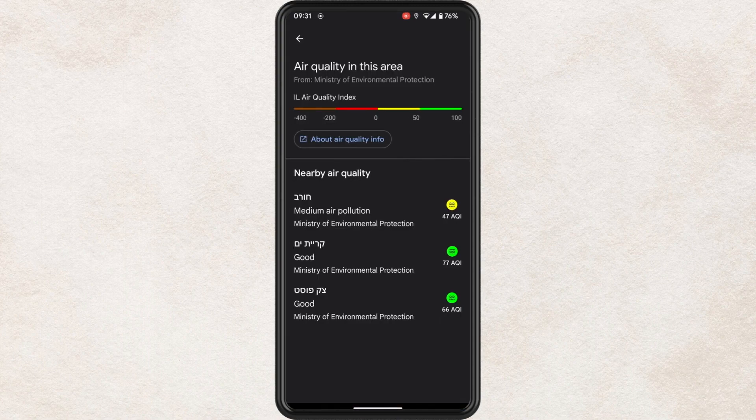But this will give you a breakdown of the air quality within the area that you are searching, and that's basically all there is to it.